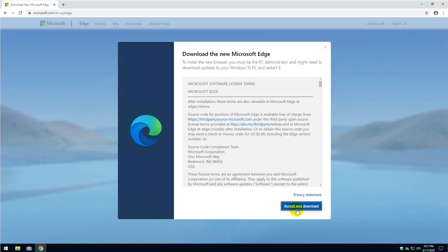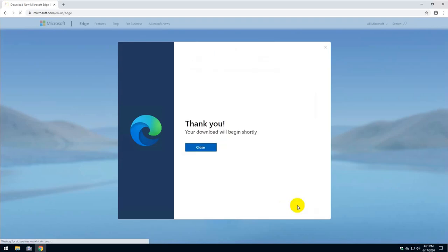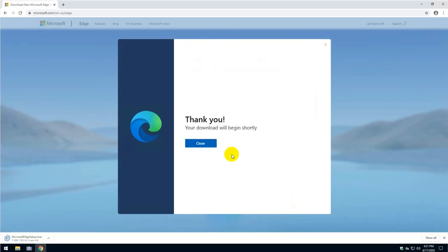Just click on download, accept the terms and conditions of the download, and then close.